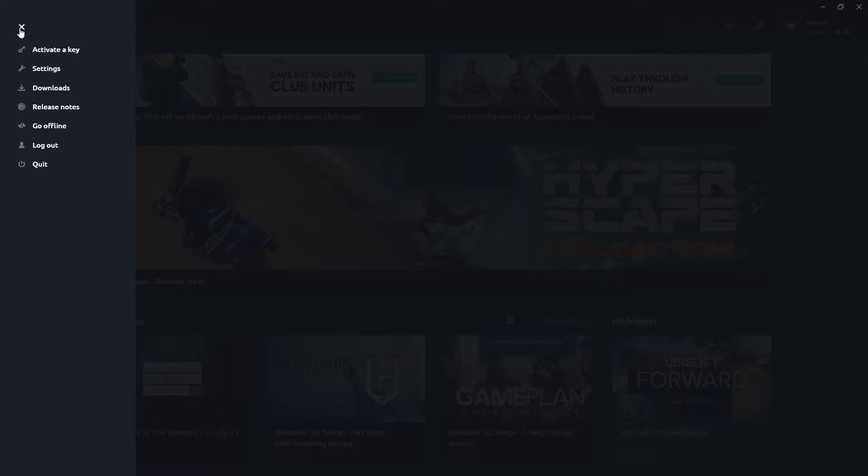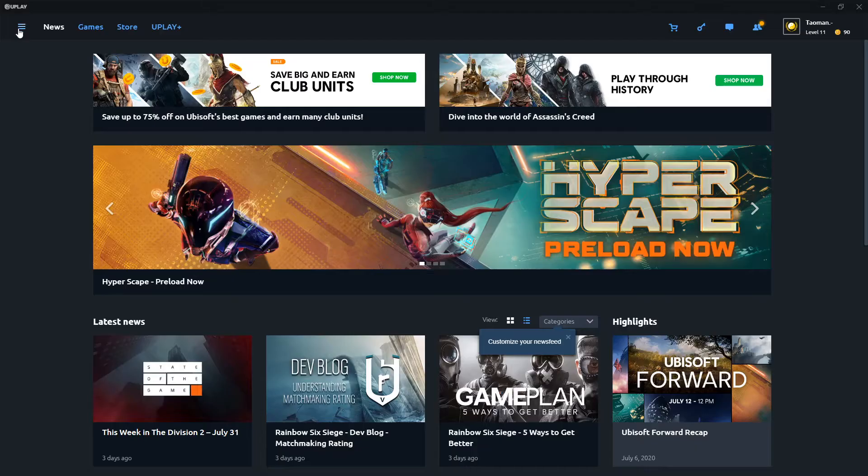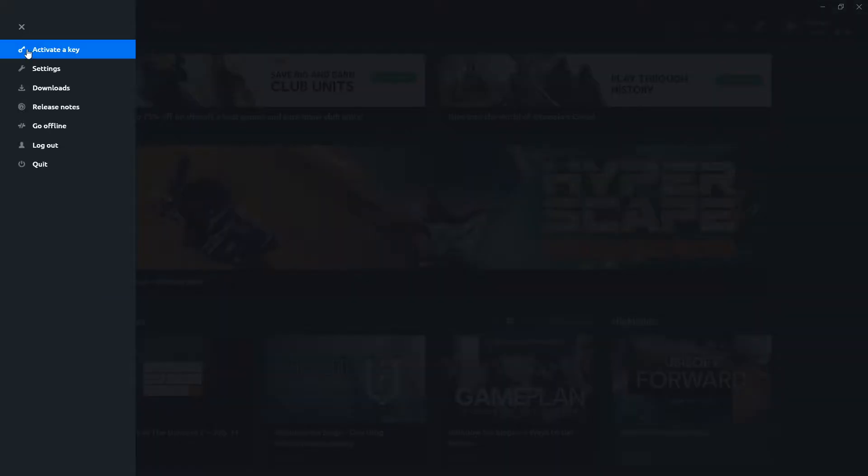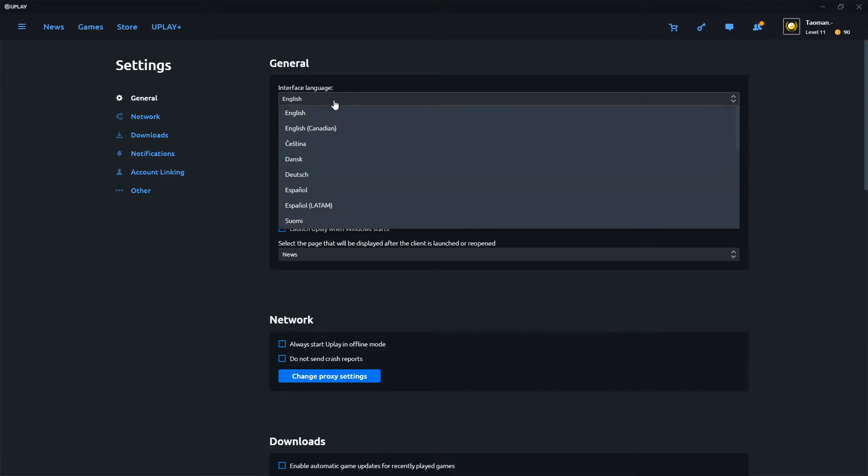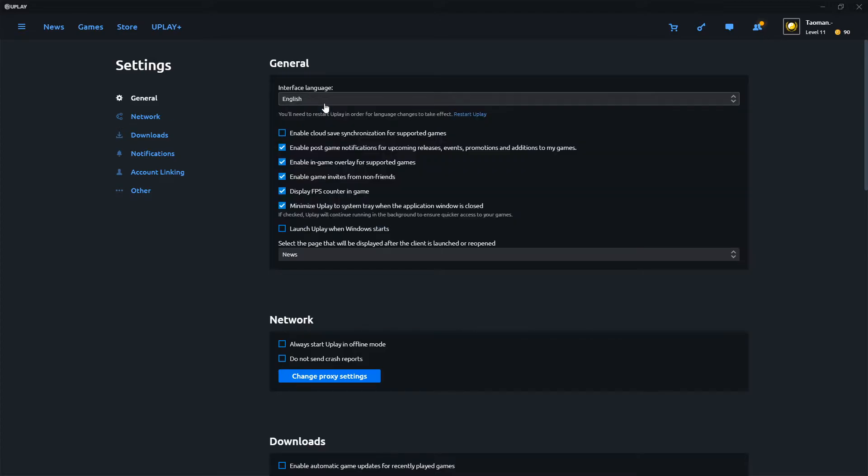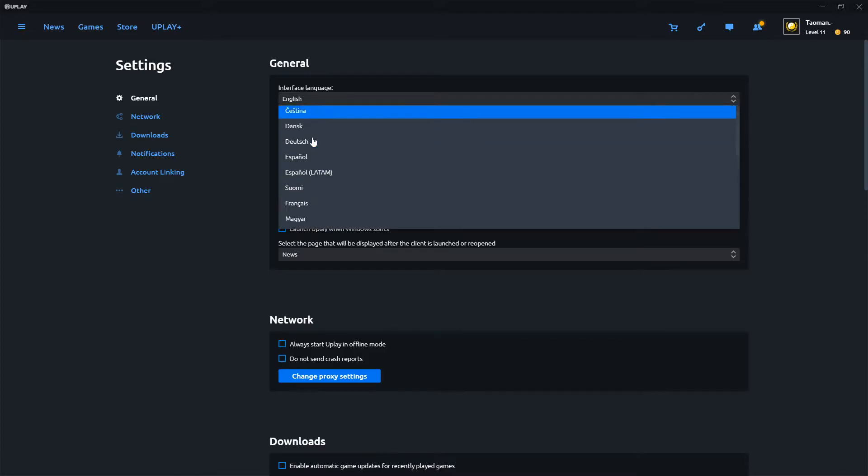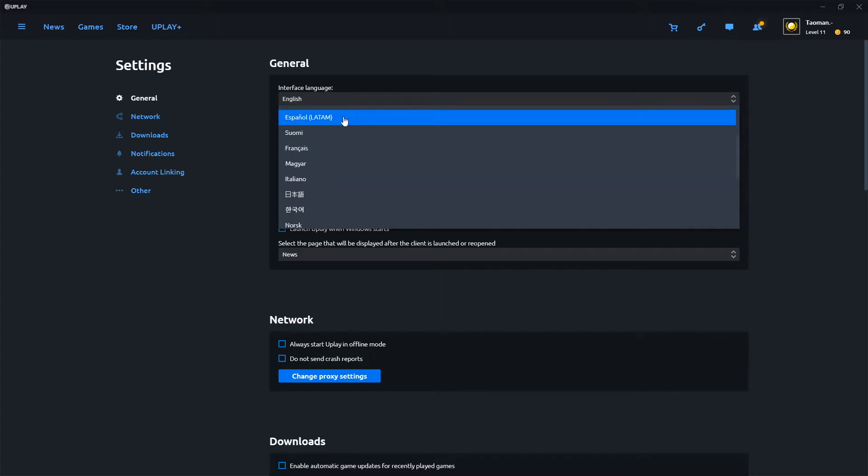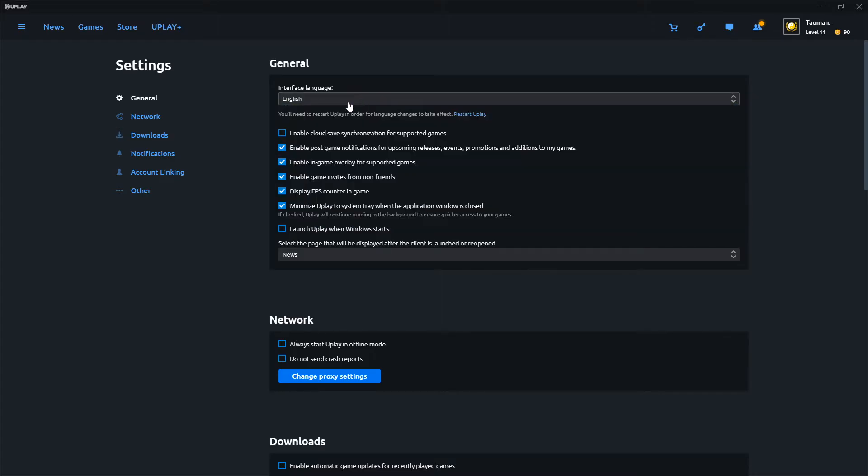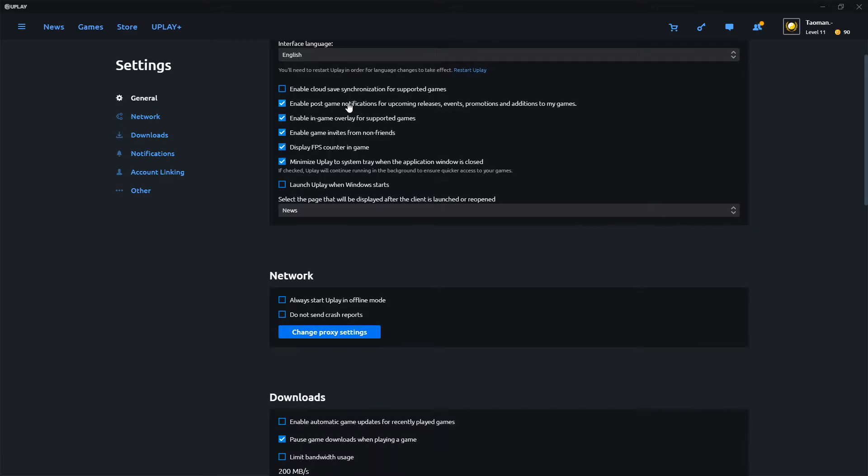Click on this menu here, go to settings, and here in general you're going to see interface language that you can change to whatever you want. Again, Deutsch, Español, Macchiar, and so on.